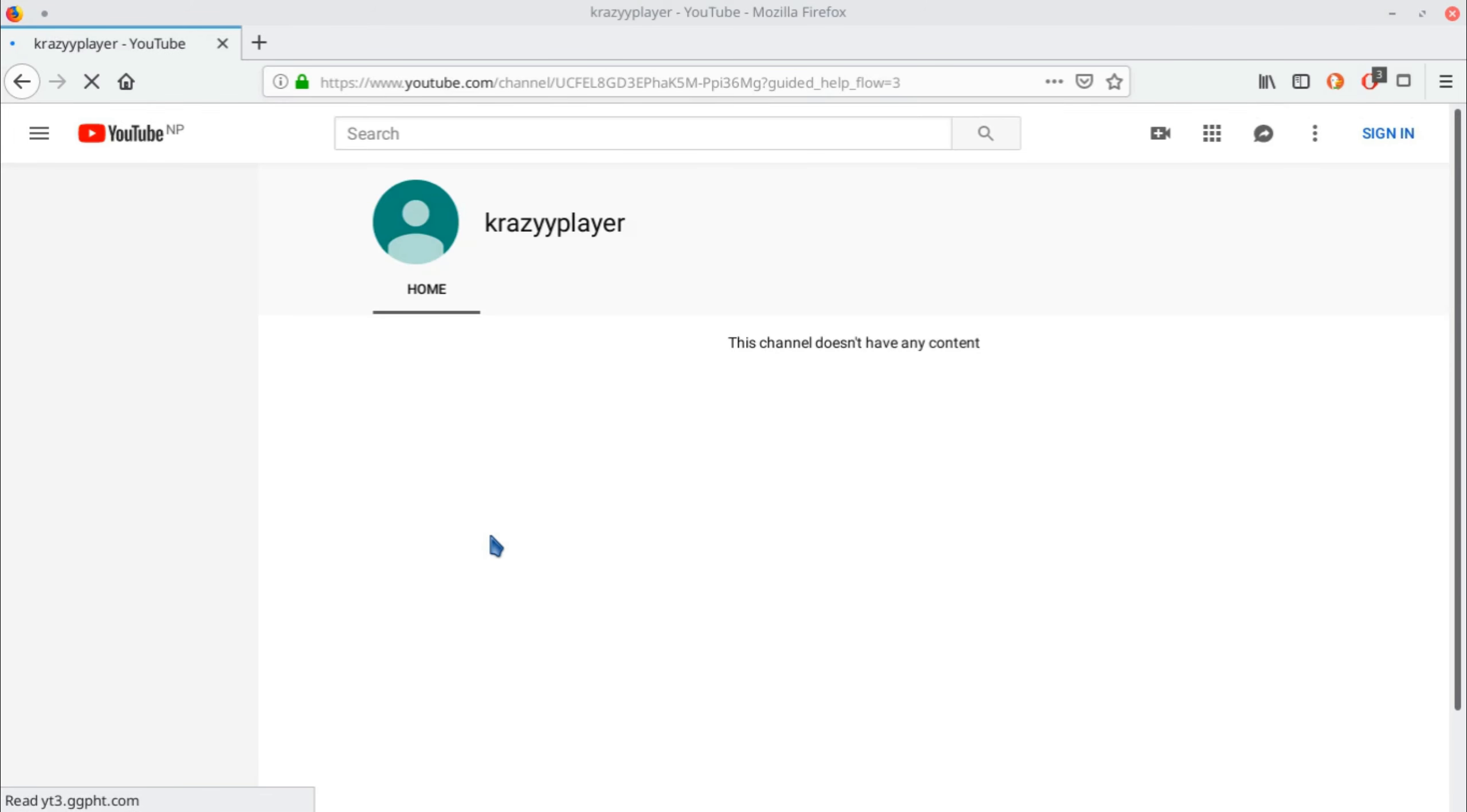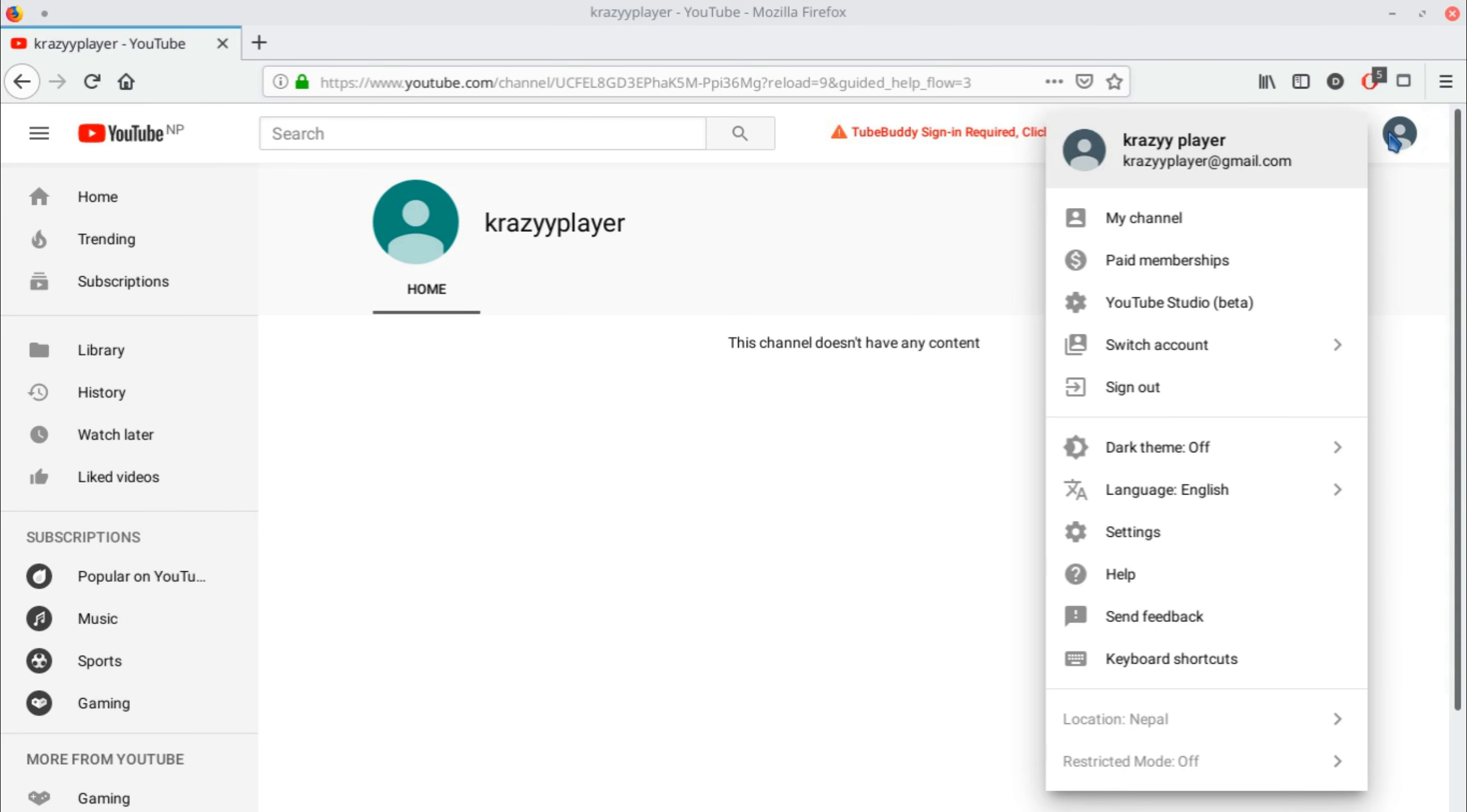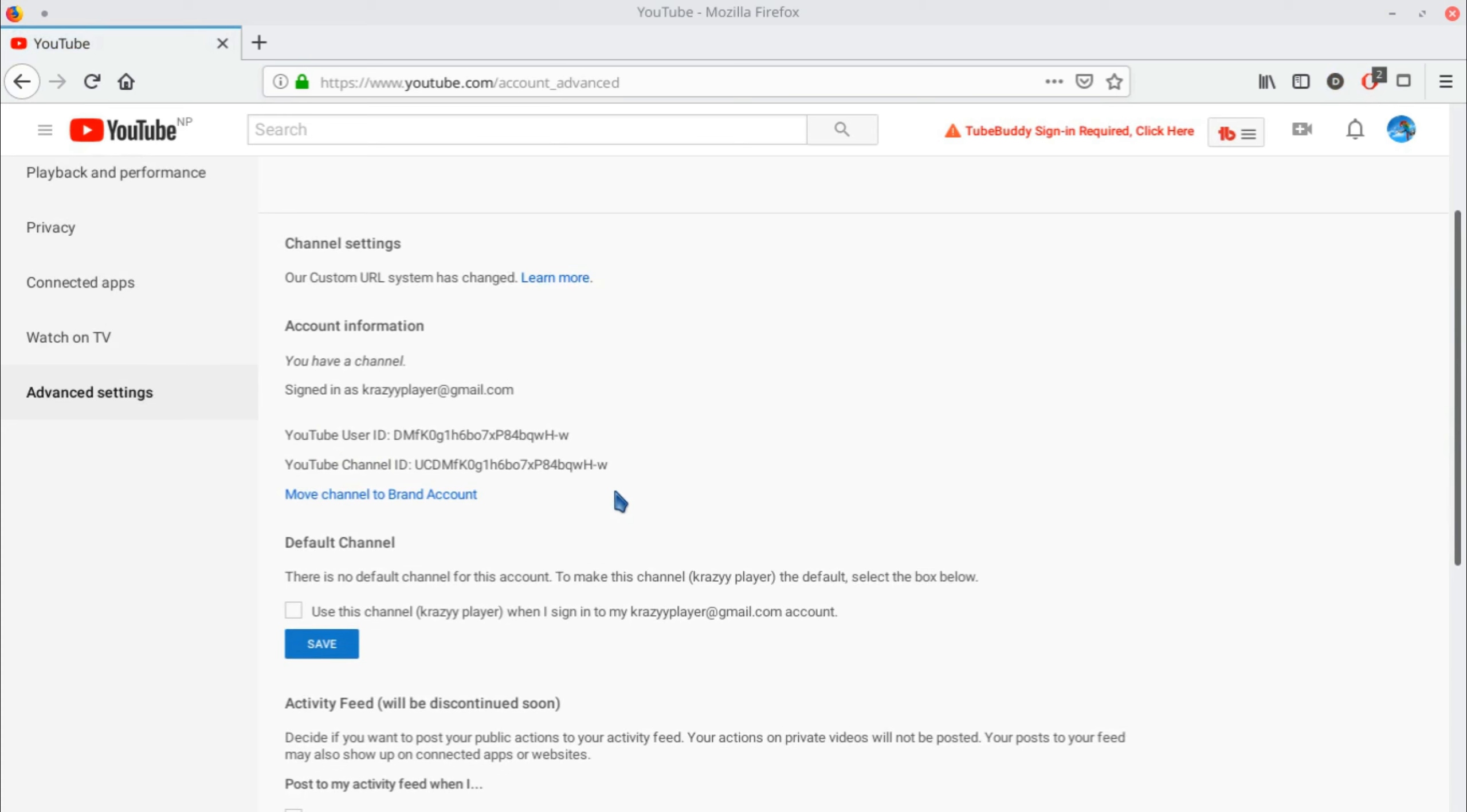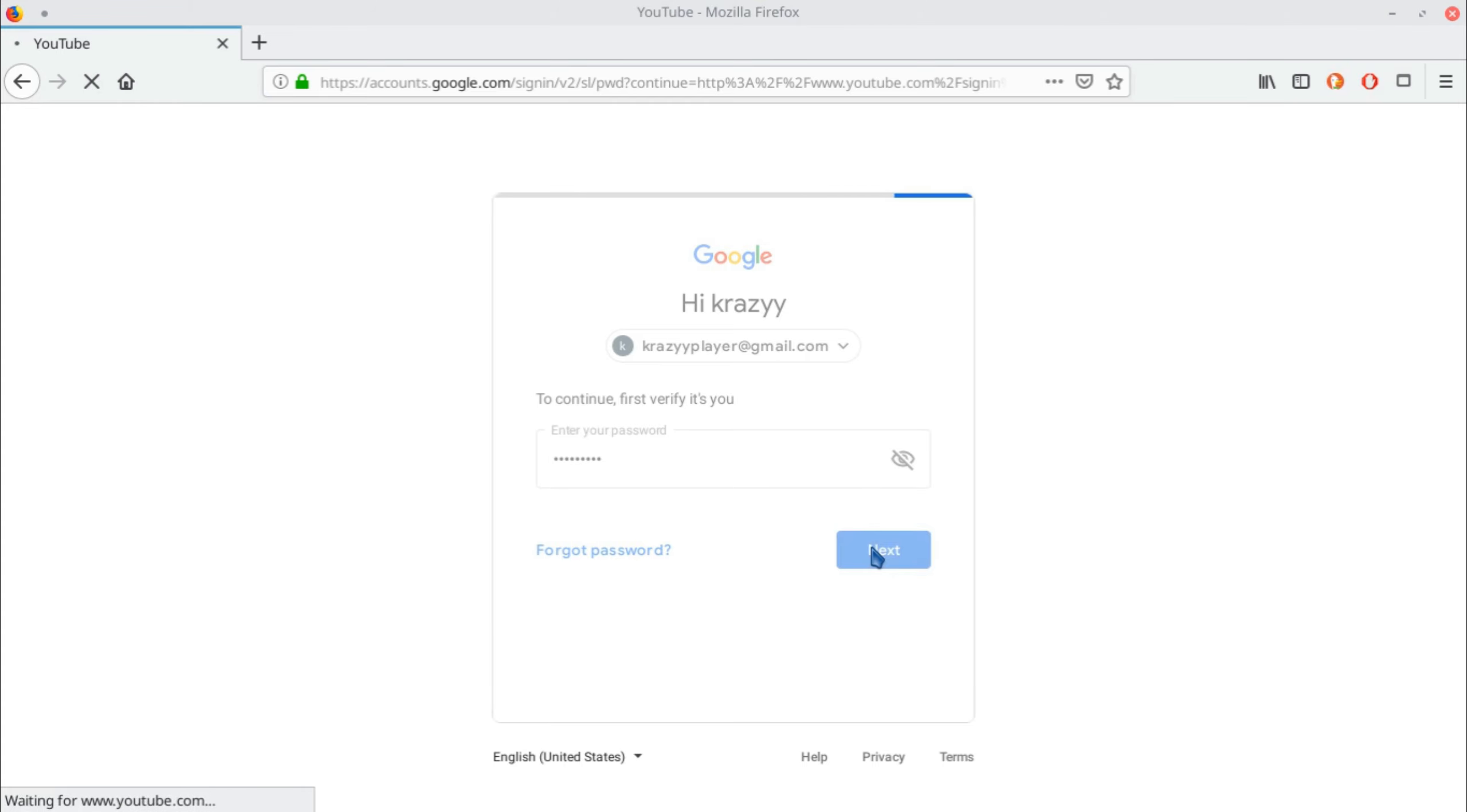After creating it, you now have a brand channel, but this is a separate channel. What we need to do is connect our personal account to this channel. Click on your channel icon, go to Settings, then Advanced Settings. In Advanced Settings, you can see 'Move channel to brand account.' Click there and log in with your credentials.